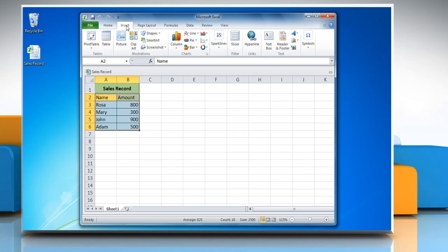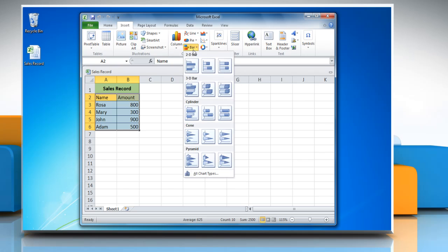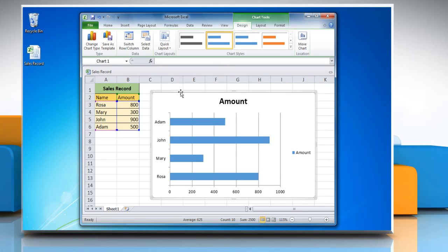Click on the Insert tab and in the Charts group, click Bar. Choose a graph in the menu and a bar graph will be placed with the selected data on the worksheet.